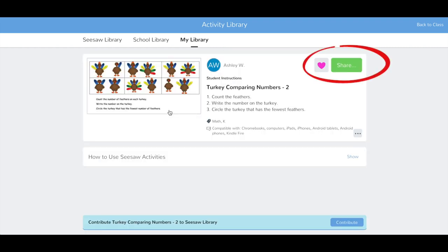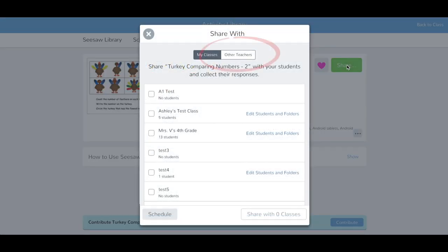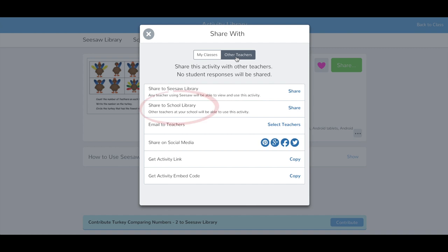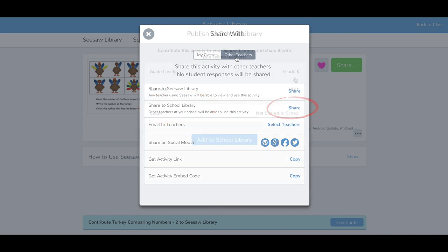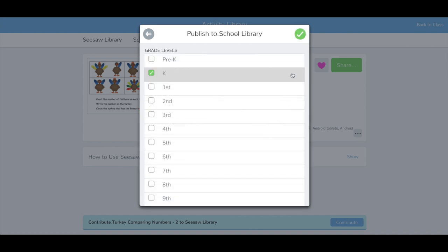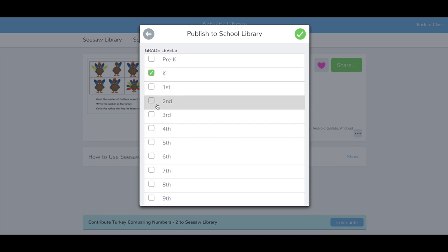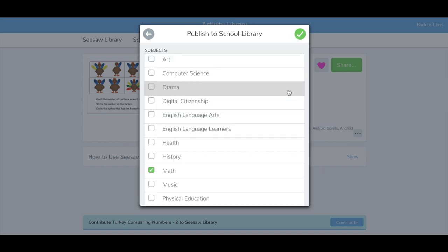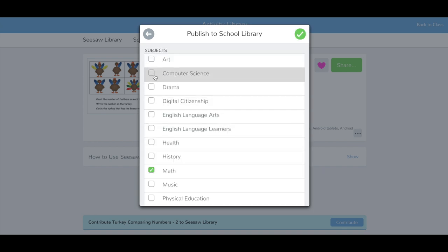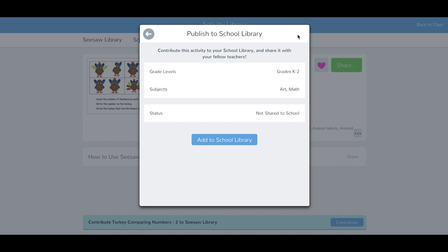Tap Share. Tap Other Teachers. Then tap Share to School Library. Select the grade level or levels and the subjects for the activity. Then tap Add to School Library.